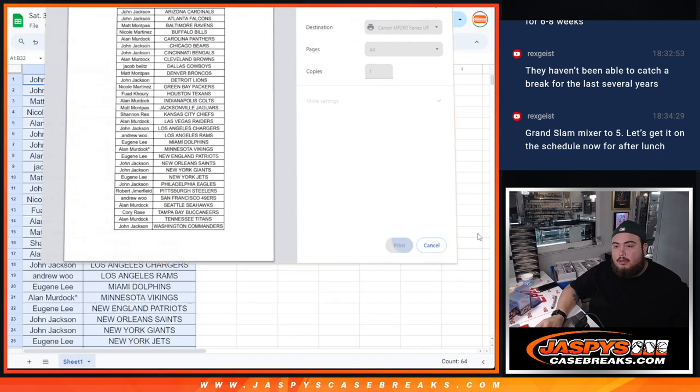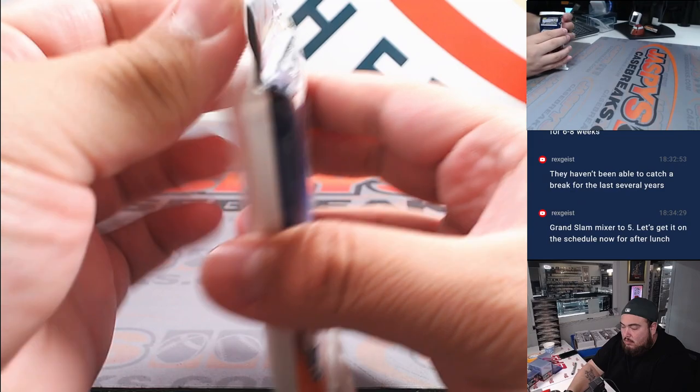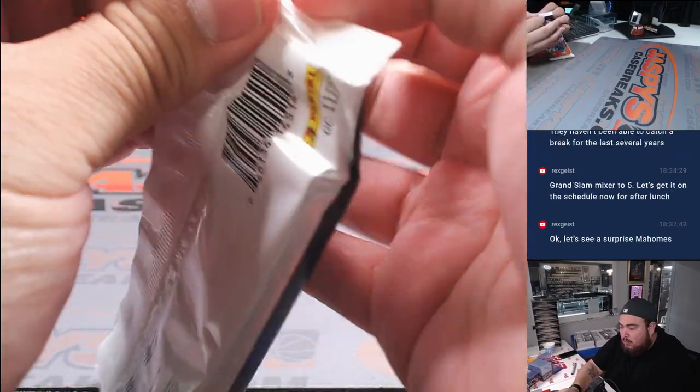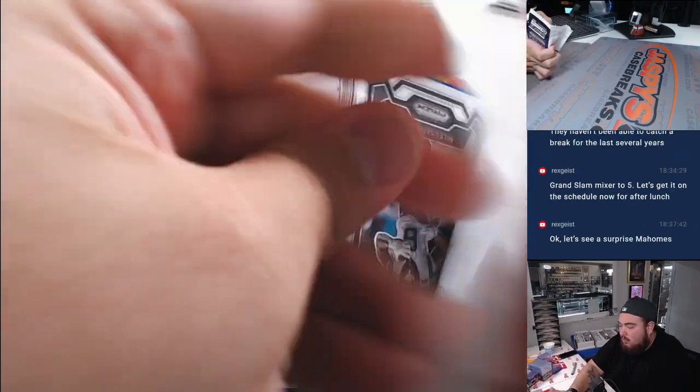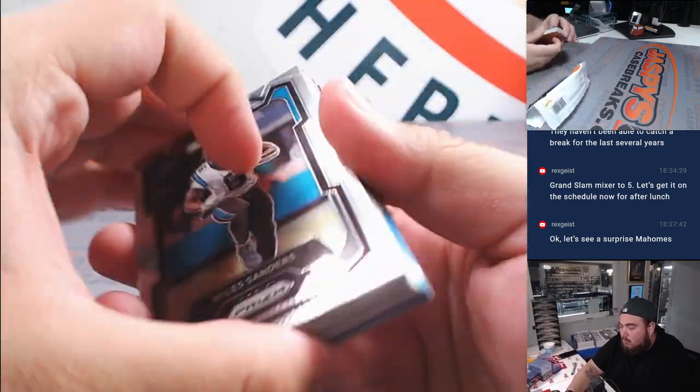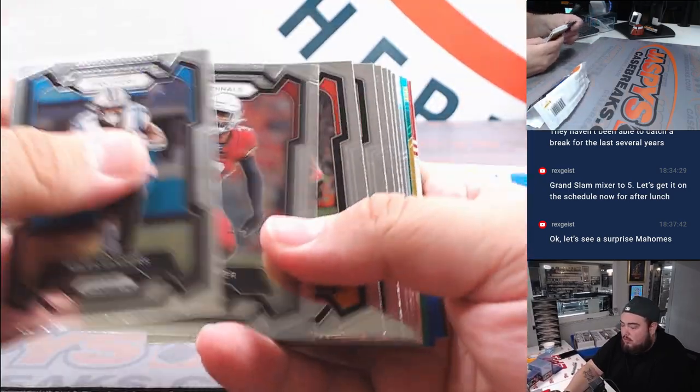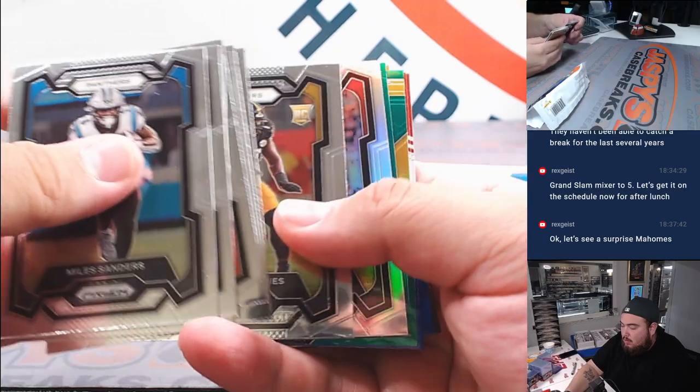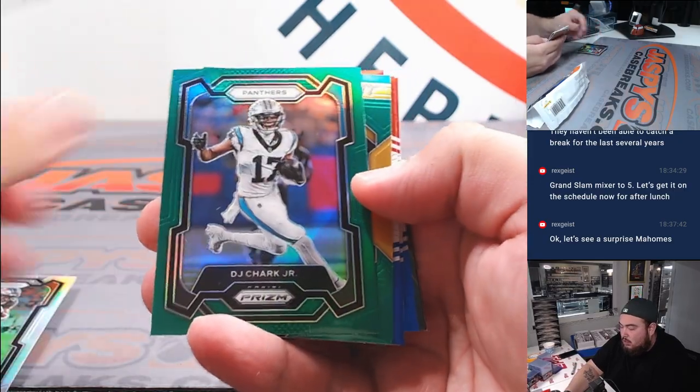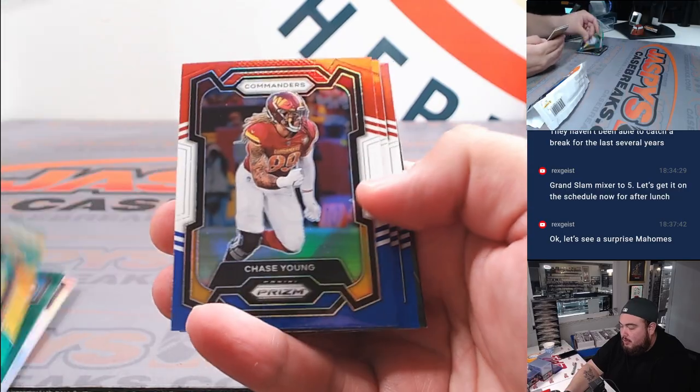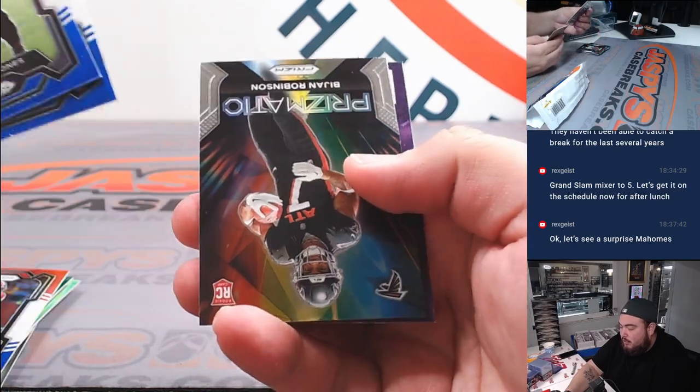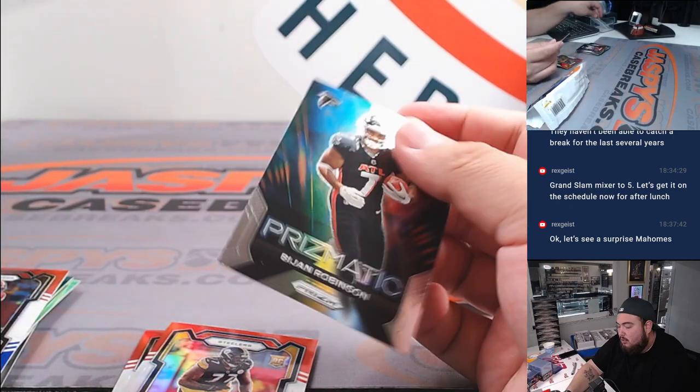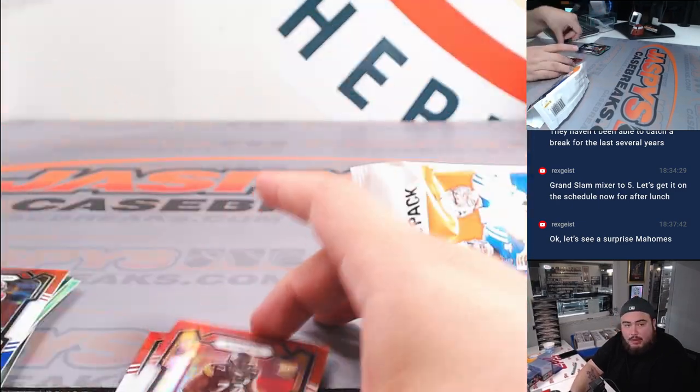Alright, here we go, guys. PJ Chart, Kenny Pickett Emergent, Chase, Roderick Jones, Trayvon Diggs, and a little B John Robinson. The Falcons.